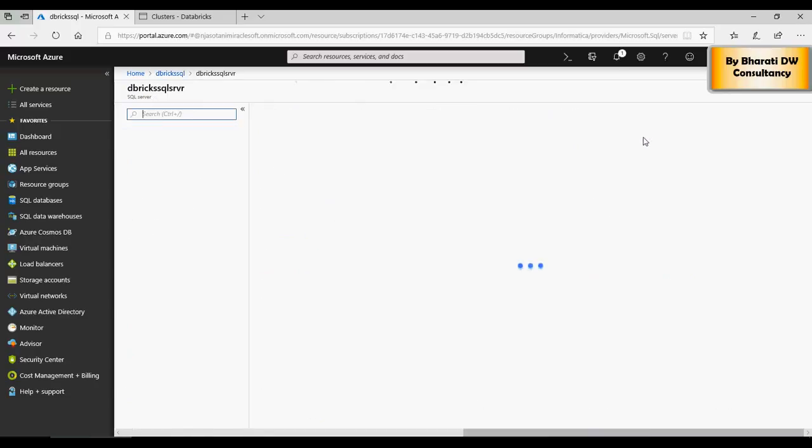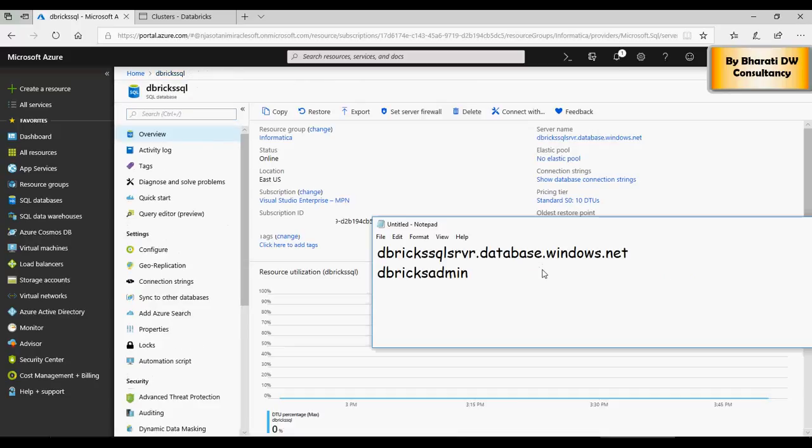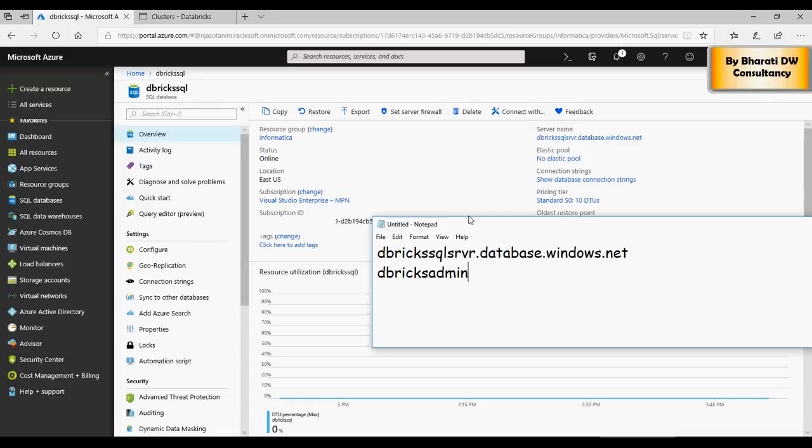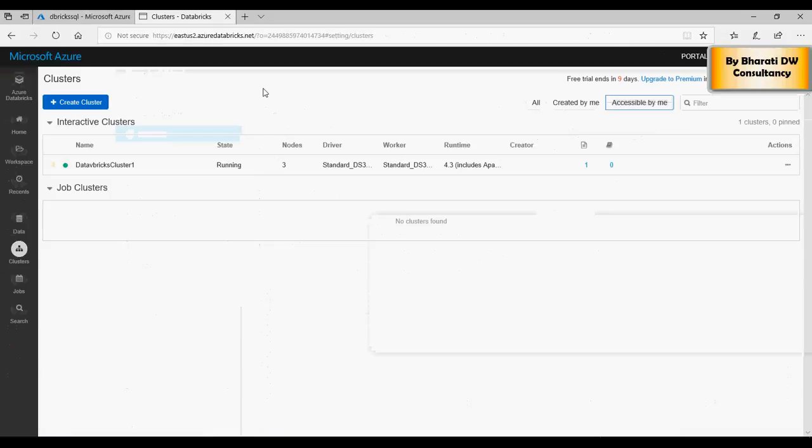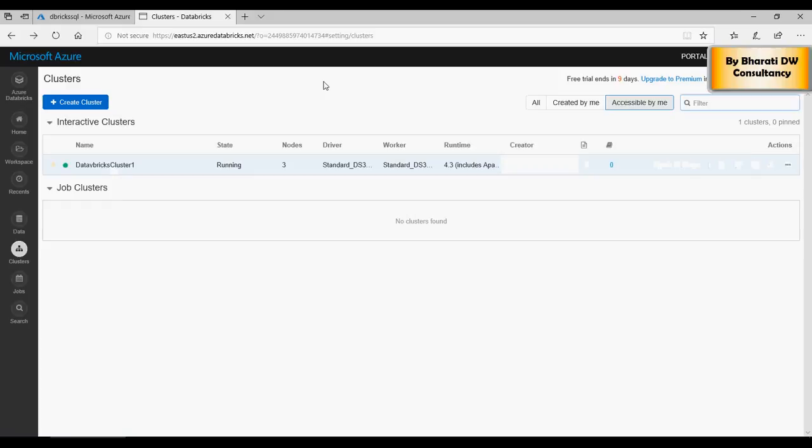Create a new notebook and give a new notebook name. I would say CSV to SQL and then create.